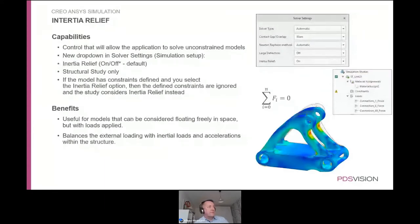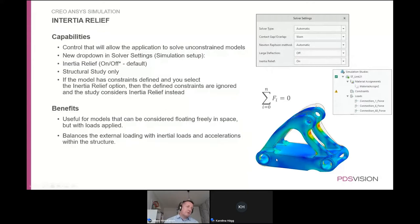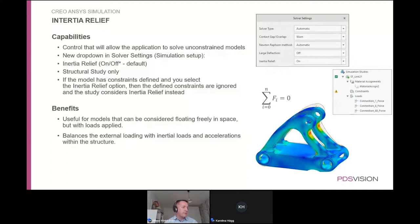Inertial relief is now available in Creo Ansys Simulation. This is useful when you have a component like a link attached from three sides with dampers or cylinders moving in space — it can be hard to constrain. You can calculate the forces acting on it, then use inertial relief to automatically generate an acceleration field so the net forces are zero, allowing the calculation to run without explicit constraints. This has been available in Creo Simulate for some time and is now also in Creo Ansys Simulation.